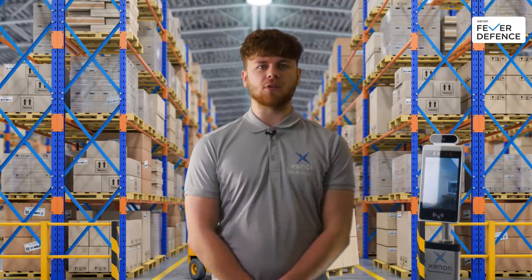Hi all, Ryan here again from Xenon Fever Defence. Next up on our tech support series, I will be looking at how to connect your device to the online portal.